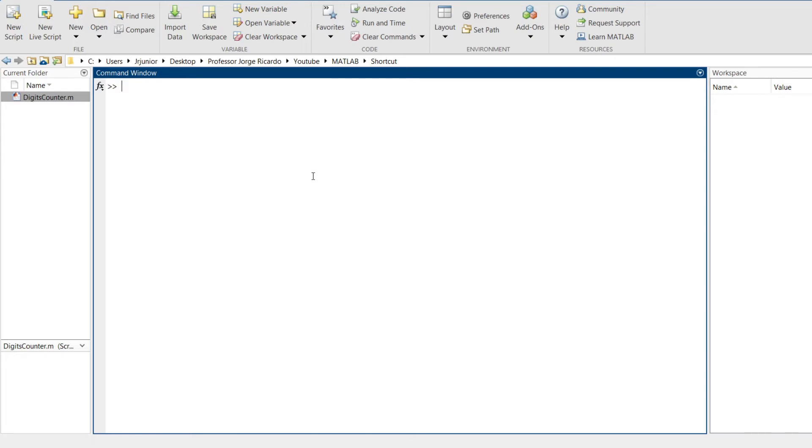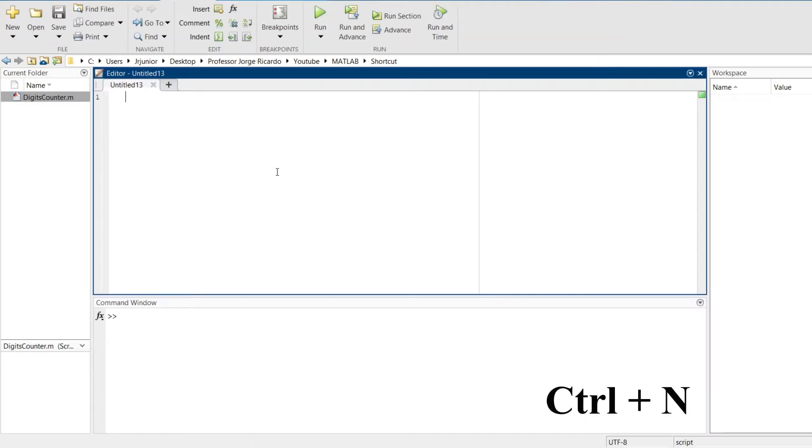In this video, I'm going to show you about shortcuts in MATLAB. Let's start with the most basic one, that is to simply start a new script, and it is a shortcut Ctrl N. Ctrl N simply starts a new blank script.